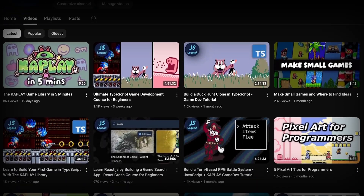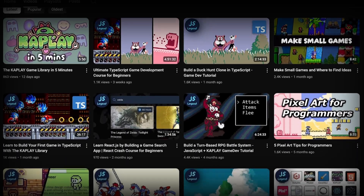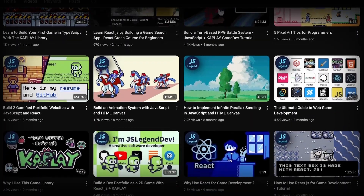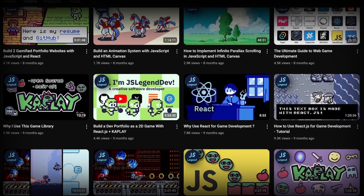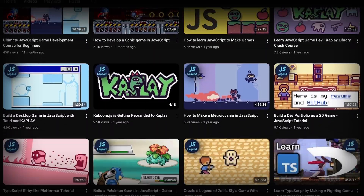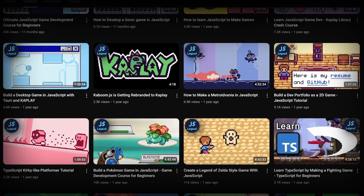It's been a while since I started making web games in JavaScript. In this video I'd like to share tips that would be helpful for beginners wanting to do the same.